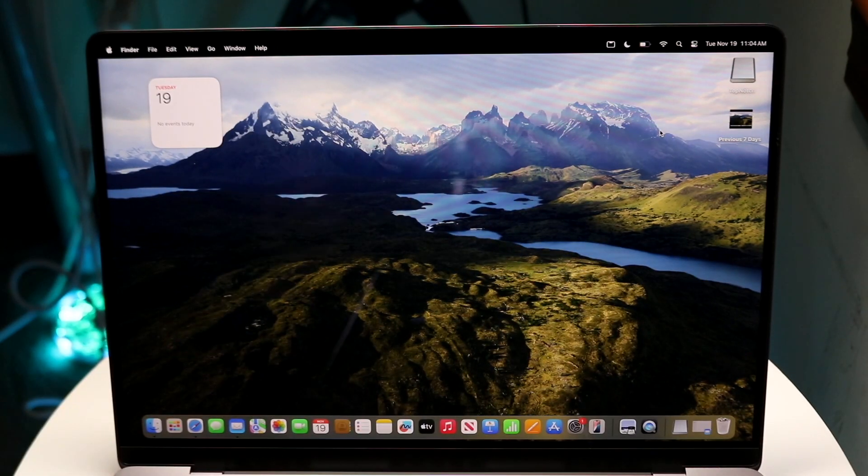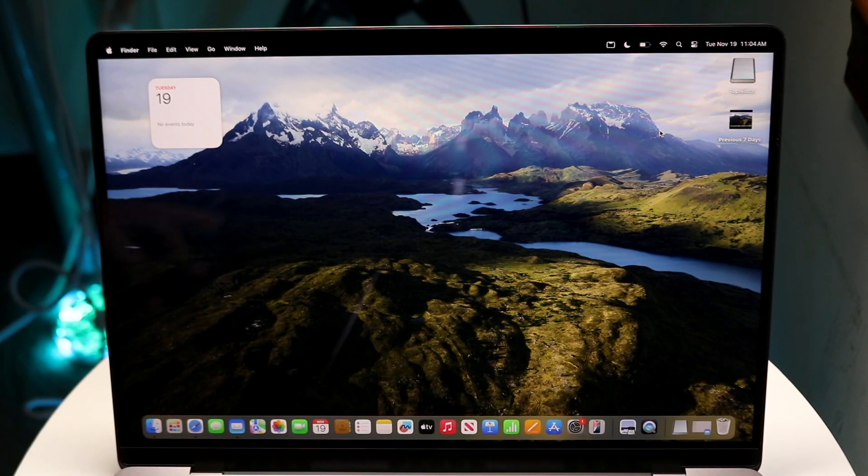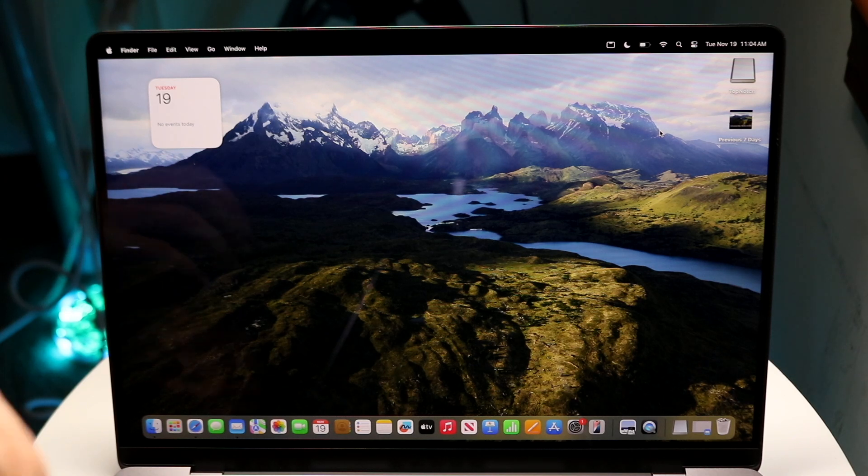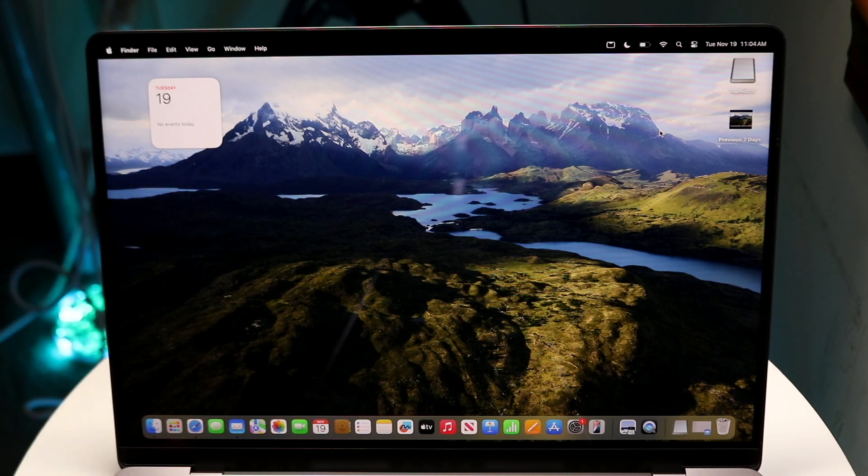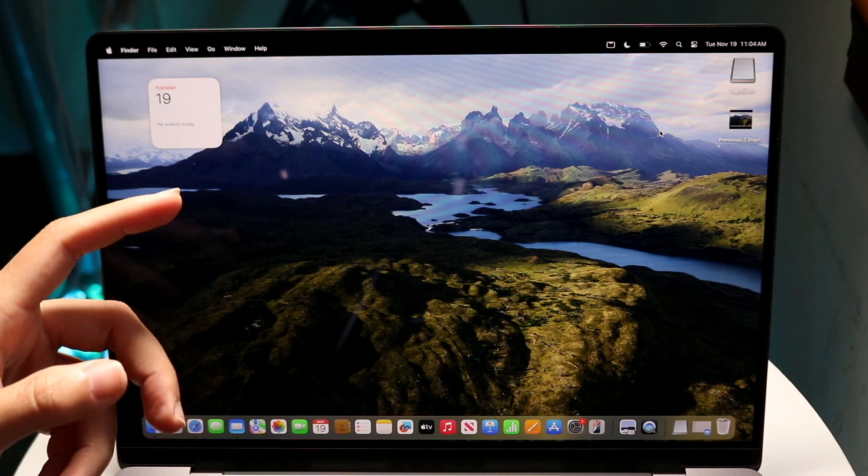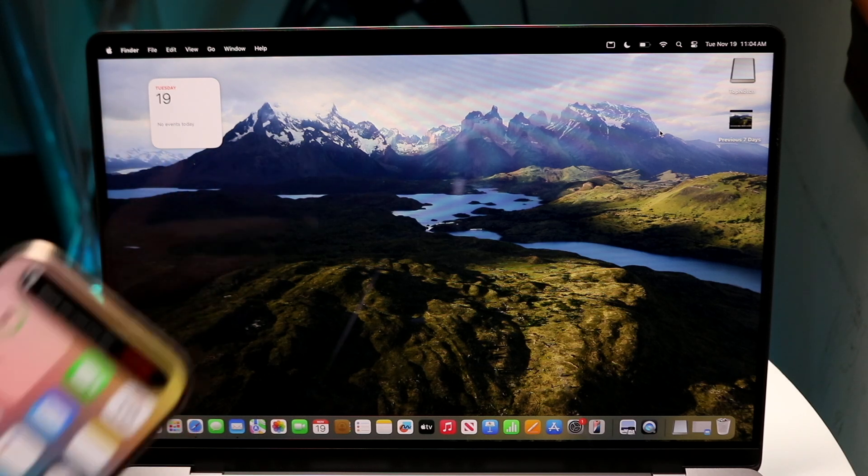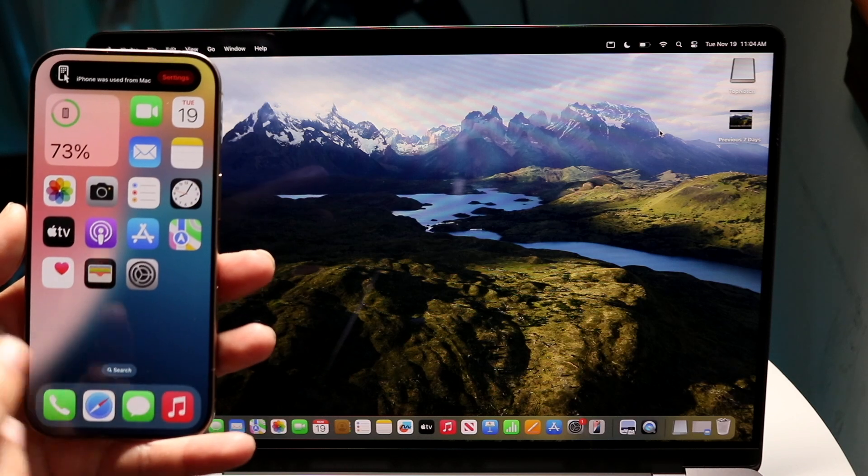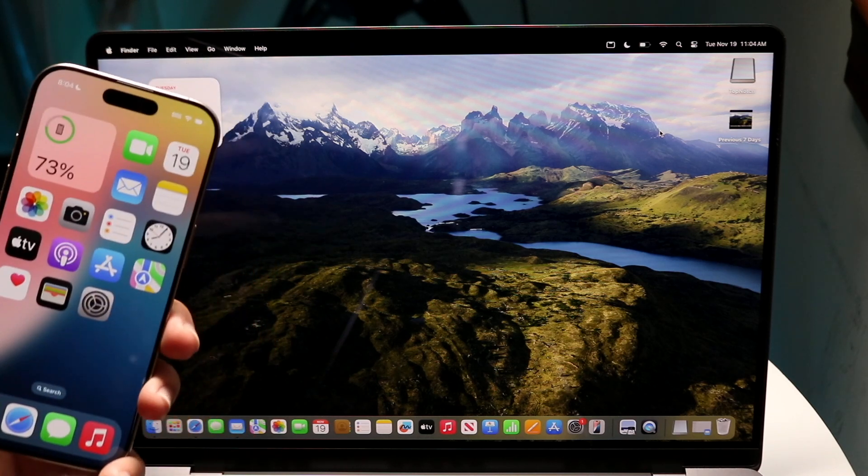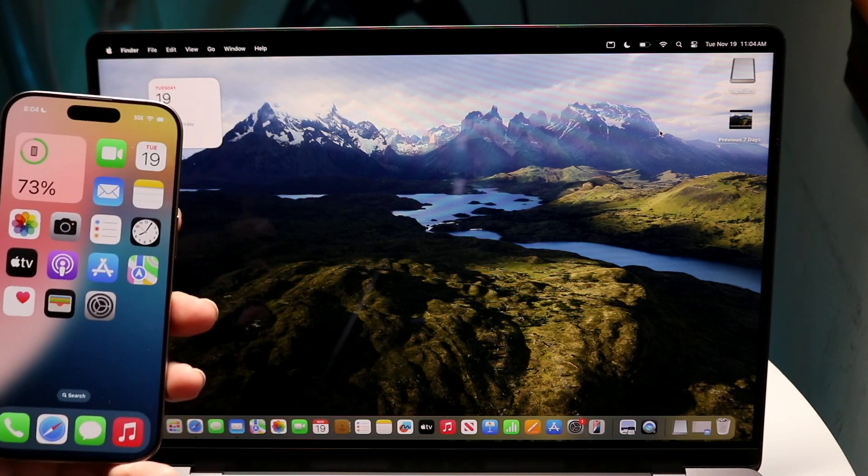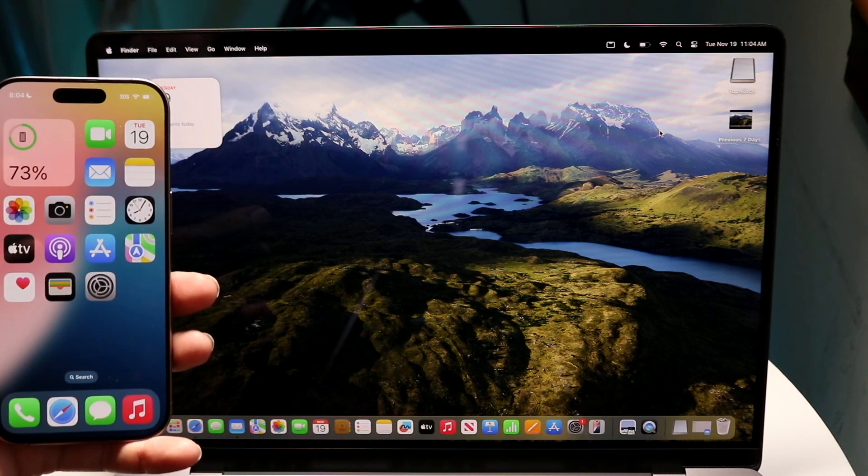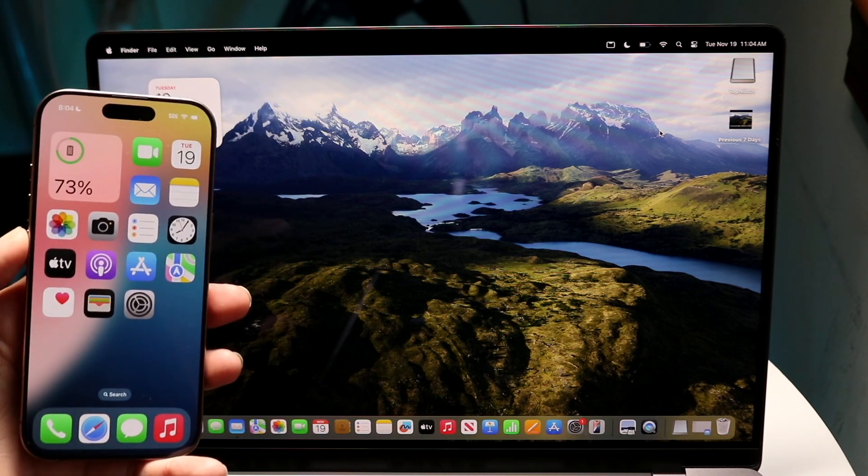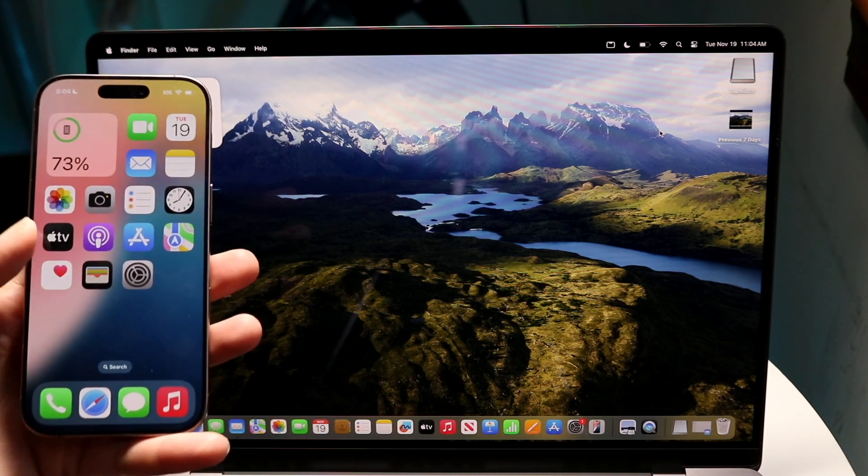Now the coolest thing within macOS Sequoia is iPhone mirroring. Basically what iPhone mirroring is, is that we have the capability of displaying whatever we have inside of our iPhone on our Mac. But it's not just that. We can also completely control our iPhone from our Mac. Even if our Mac or our iPhones are in different rooms and they're all over the place, we can completely control our iPhone from our Mac from wherever we are as long as they're connected.